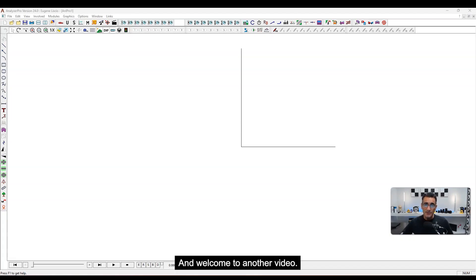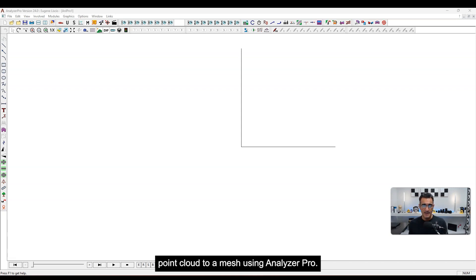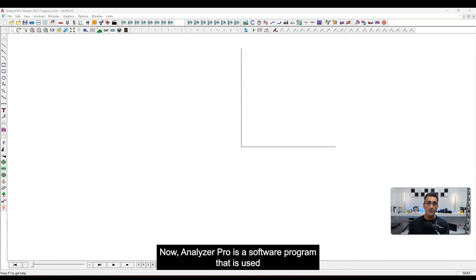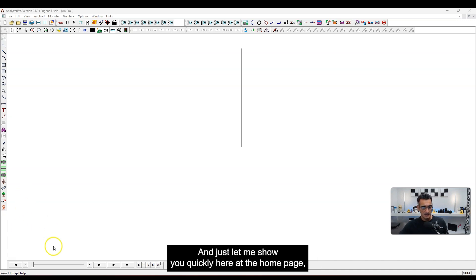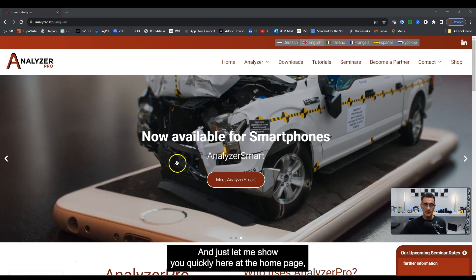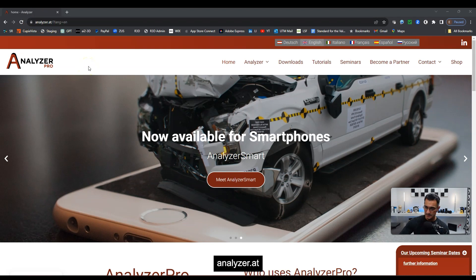Hey everybody, it's Eugene and welcome to another video. Today I'm going to be showing you how to convert a Recon3D point cloud to a mesh using Analyzer Pro. Analyzer Pro is a software program used for people doing collision reconstruction or investigations. If you're interested, the website is Analyzer.at.